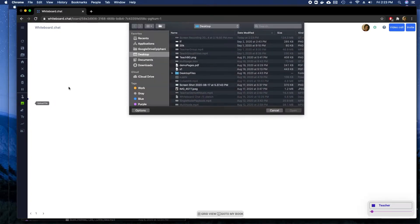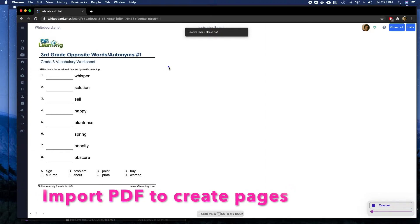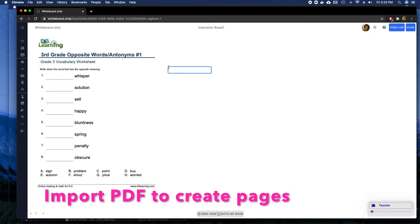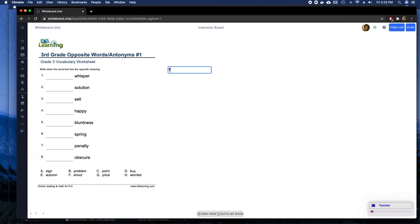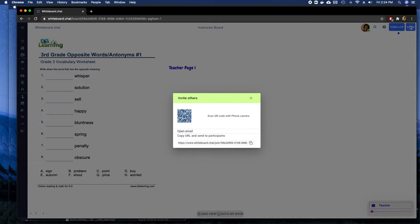or drawing on the board as a teacher. You can see multiple pages get created. This is the teacher page one, multiple pages getting created. Now I can invite the students. I copy the invite link from that invite button to my clipboard.